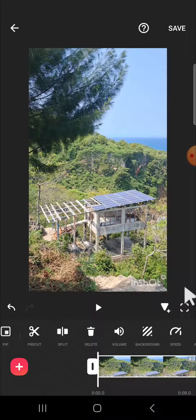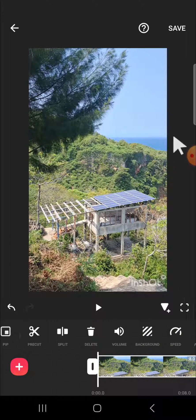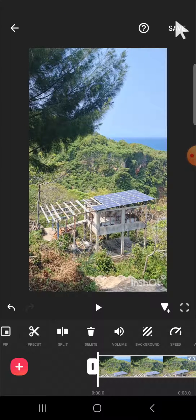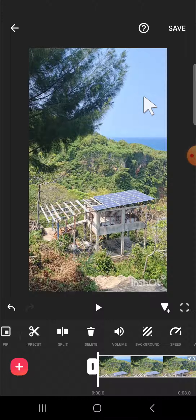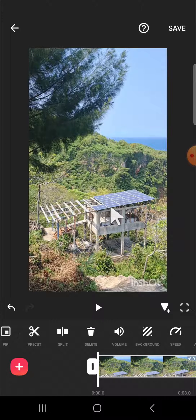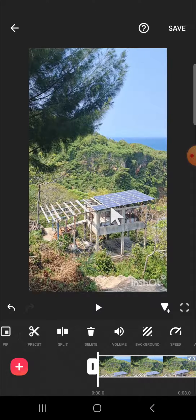Like this, and then you can save it again. Then you can do the steps many times as you want until you get the best result. That's how we can reduce the background noise of our video on InShot application.